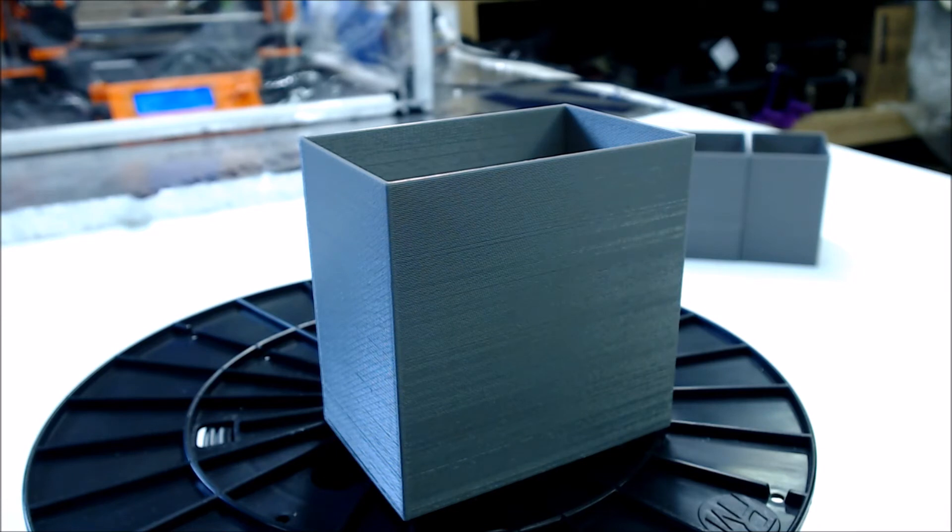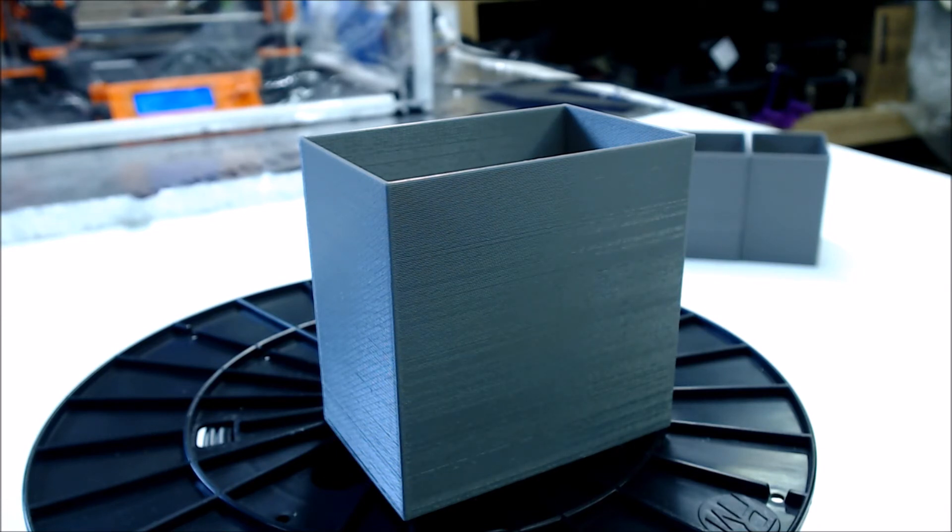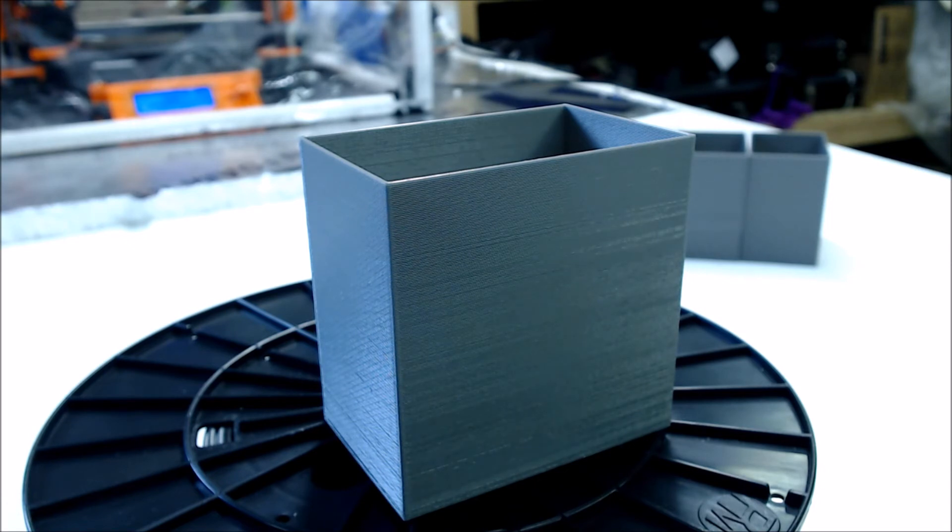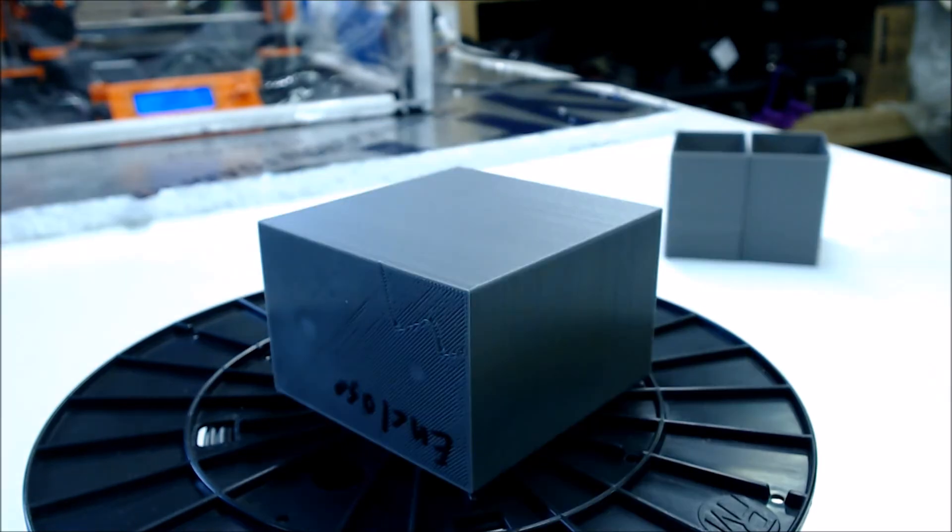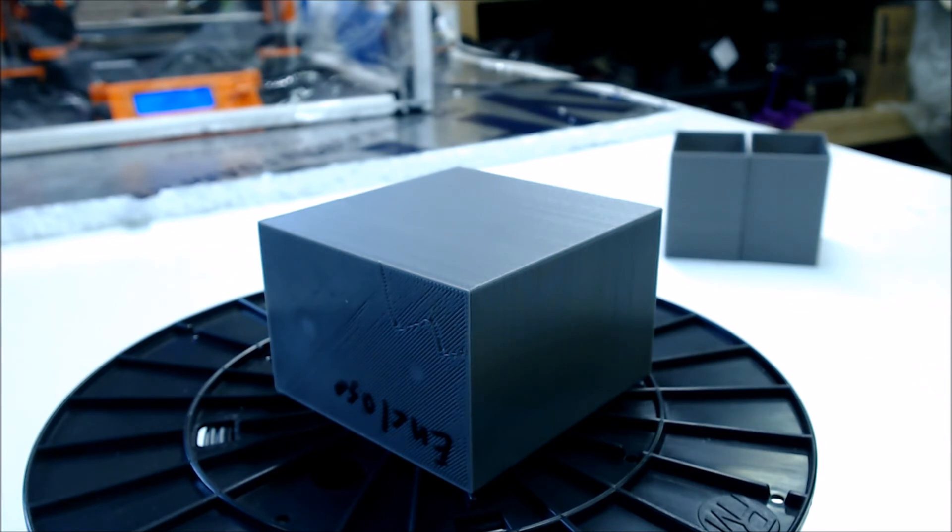Next, we have the same print with just the enclosure over the printer. I let the enclosure come up to 30°C before I started the print. You can see a huge improvement over the control, but you still see some roughness to the finish where the plastic was probably cooling a little faster than it should have.